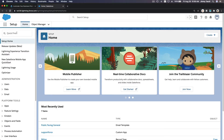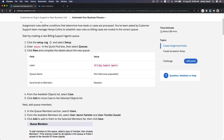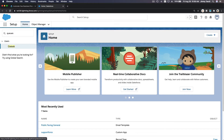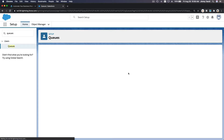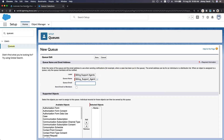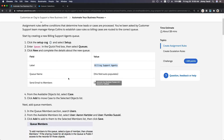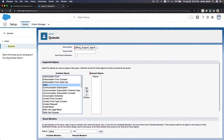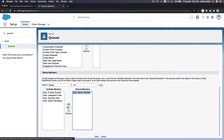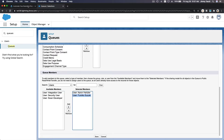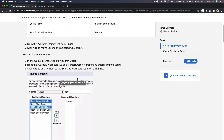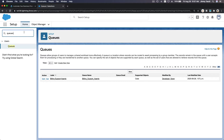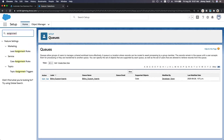Close that up. Let's create queues first. We want to create a billing support agent queue, so go to Setup, then go to Queues, make a new one, and name it 'Billing Support Agents.' Send email to members is deselected. Available object is Case, and queue members we want to choose Aaron and Fumiko. Add the members and save.